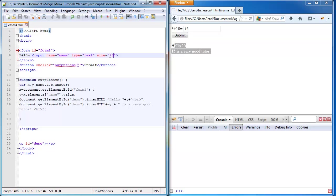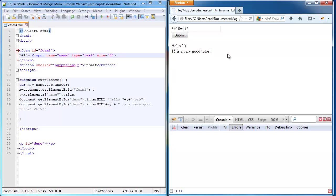So firstly I'm going to change the text box size to 3. If I refresh it, the text box is a bit smaller now.